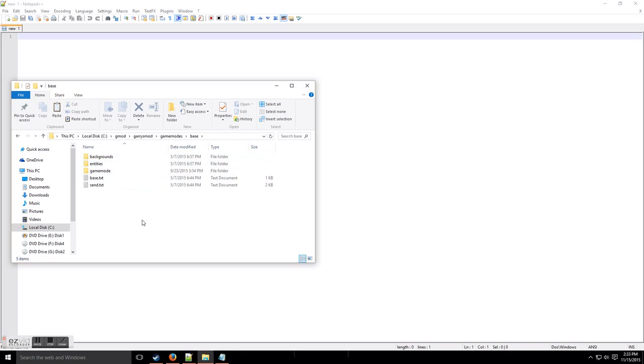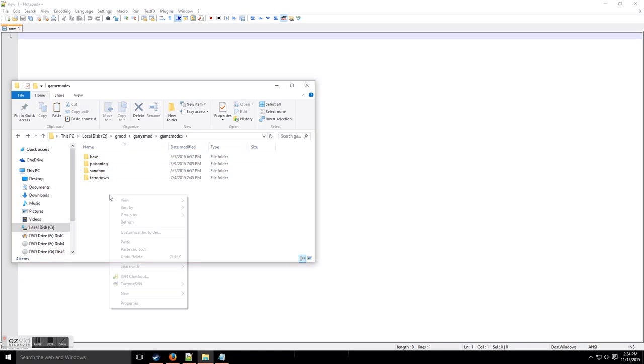base.gameMode is the foundation of a lot of game modes. We're going to be referencing this in a little bit.